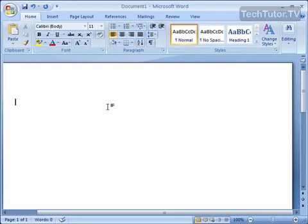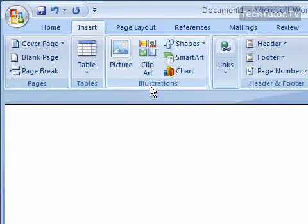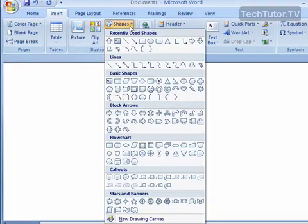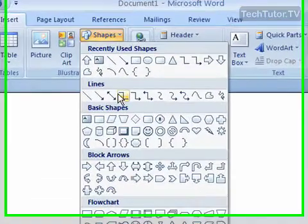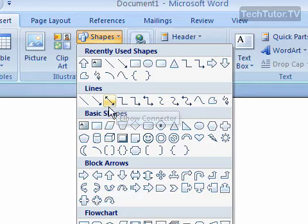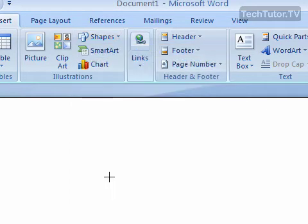You can add a shape into your Word document really easily. All you have to do is click the Insert tab, and then you're looking for the Illustrations part. Go ahead and click on Shapes, and you're going to get a drop-down menu with a lot of different shapes that you can put into your Word document. I'm going to go ahead and click on the up arrow.